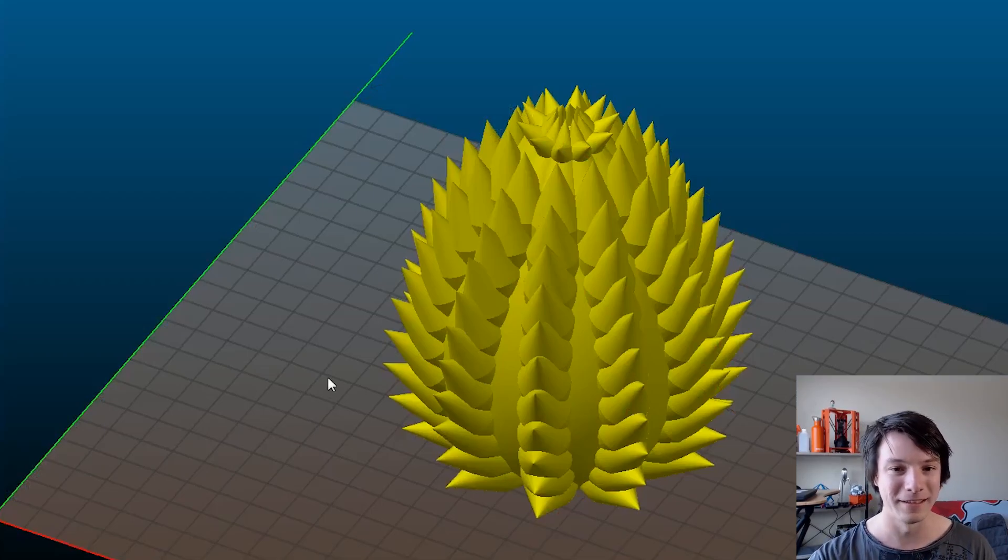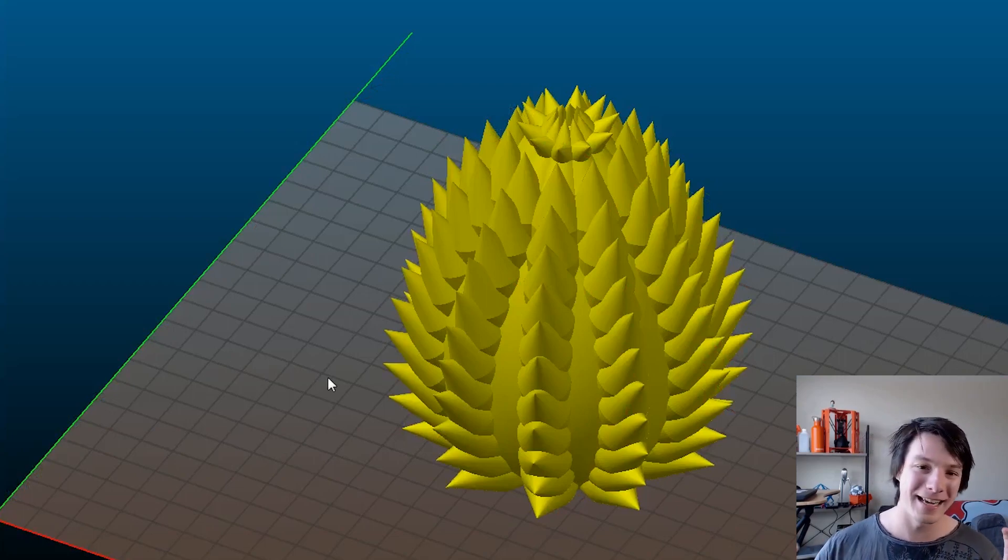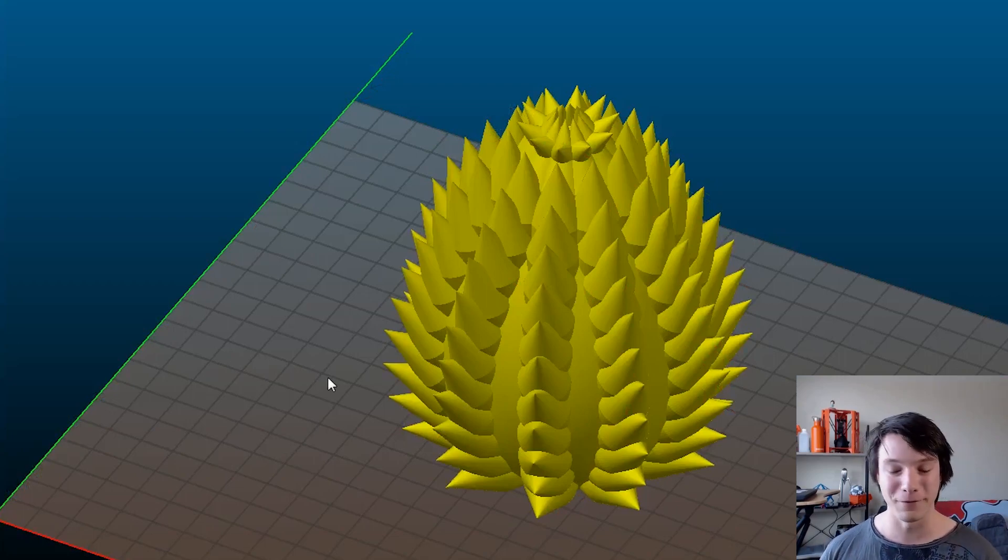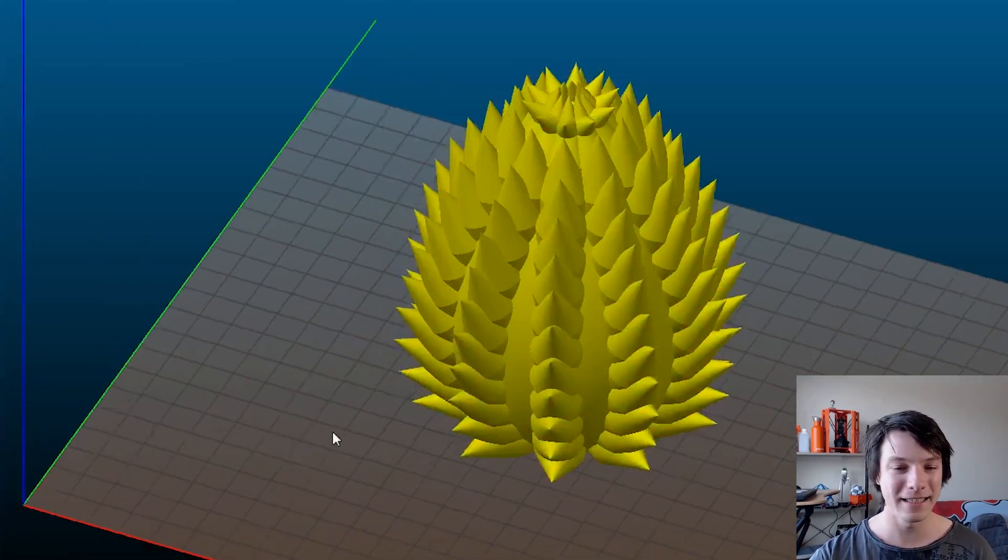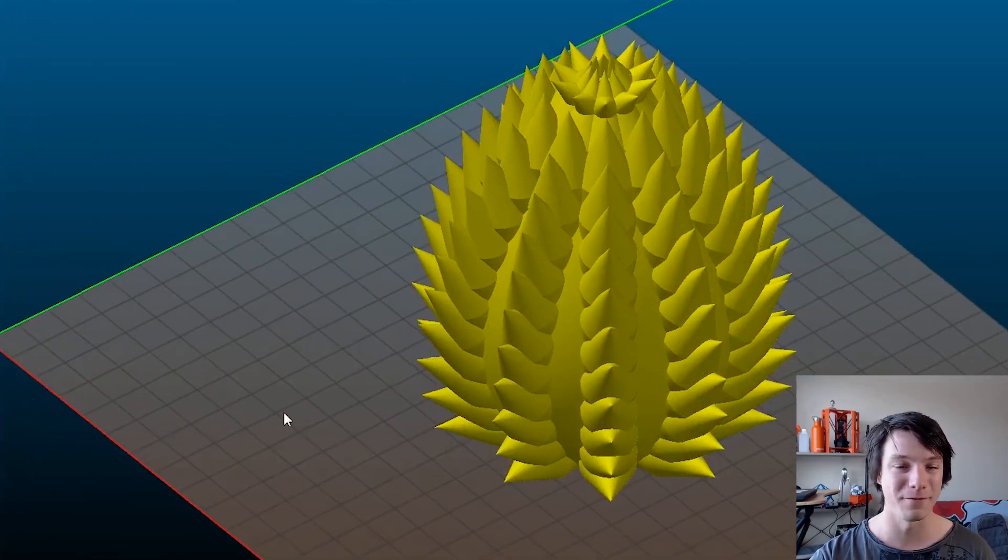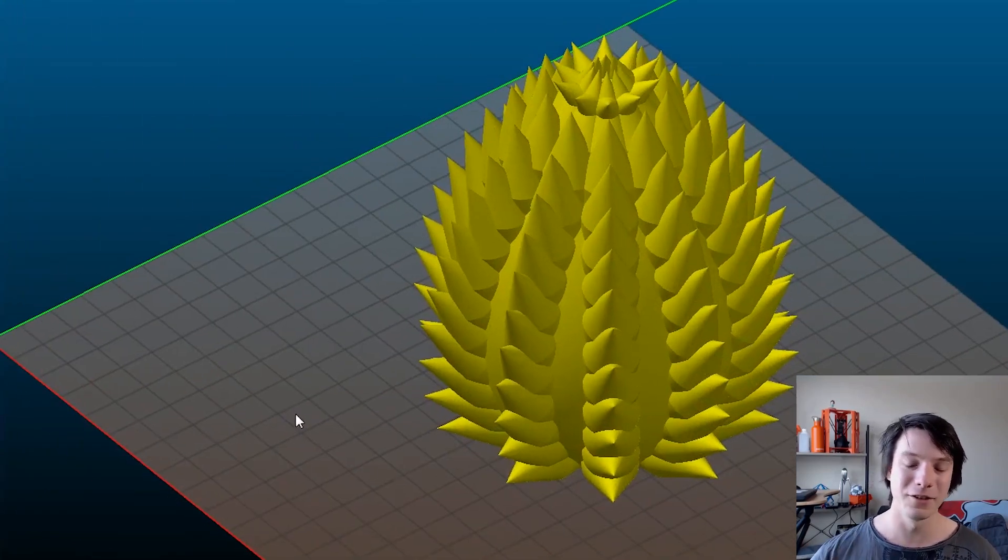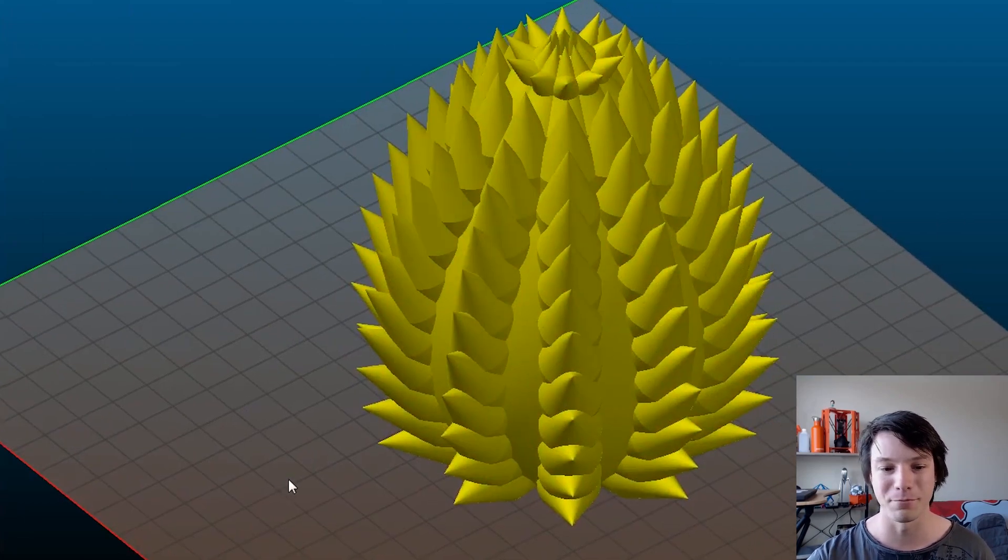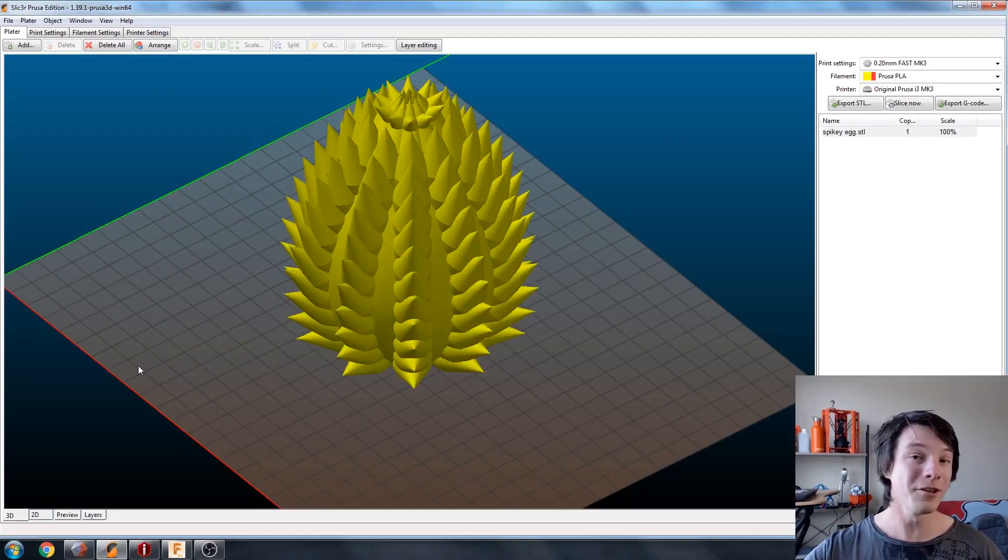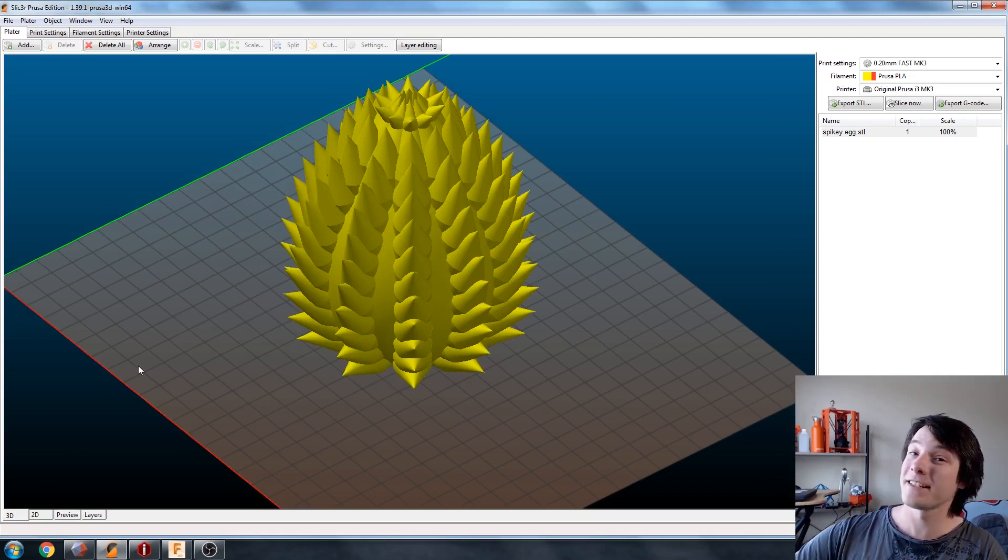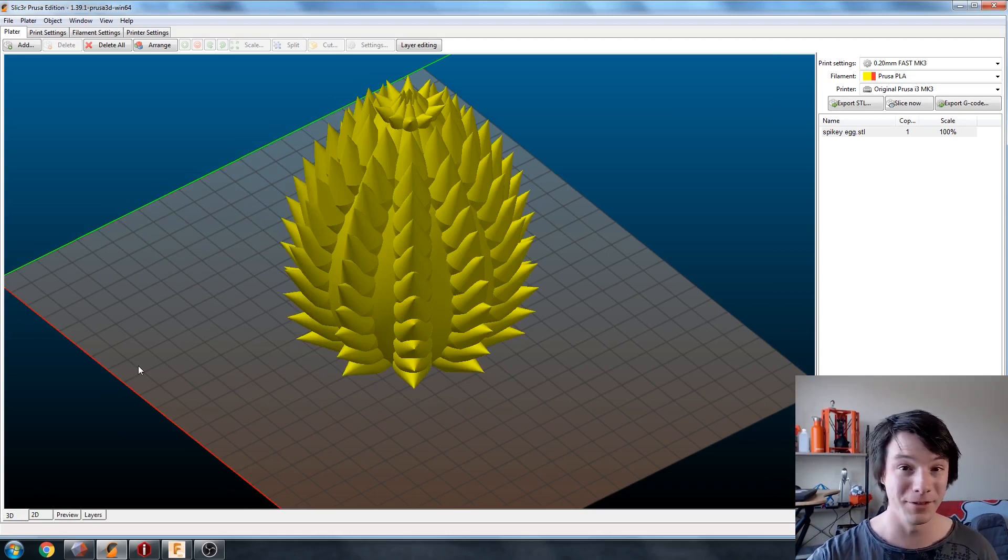What I have here is my spiky egg, dragon egg. It was done for a tutorial I did in Fusion 360 some time ago. This looks like a model that would slice fine. It looks like it would work fine. You slice and send it to the printer. However, it's got a secret. So it's sliced and ready to send it to the printer, right? Well, let's have a look at the preview.